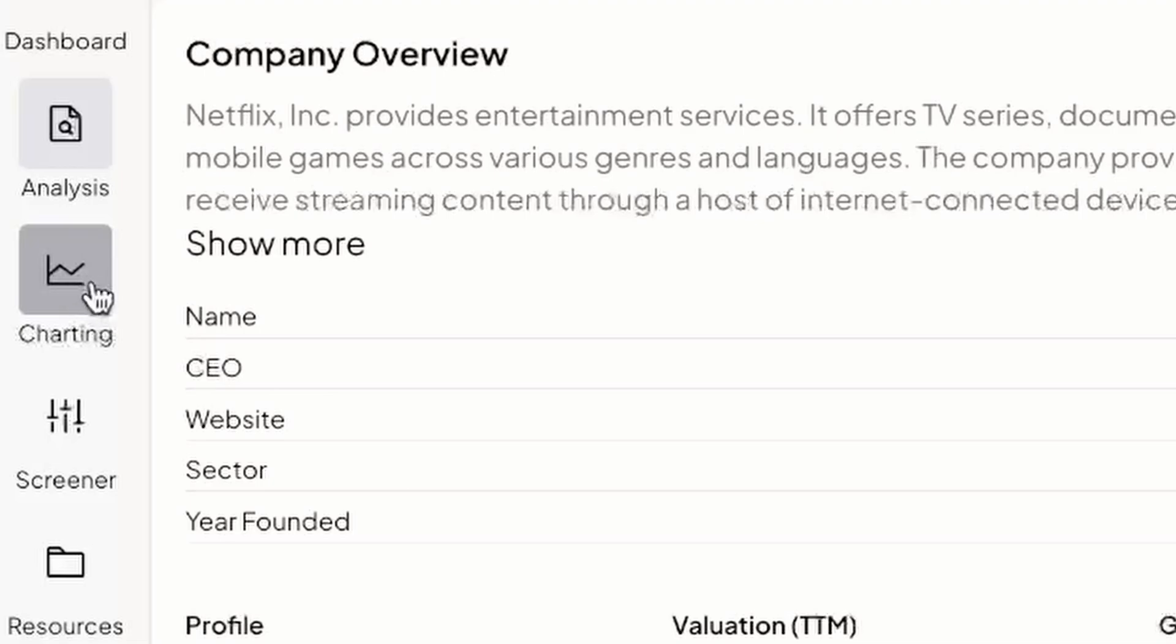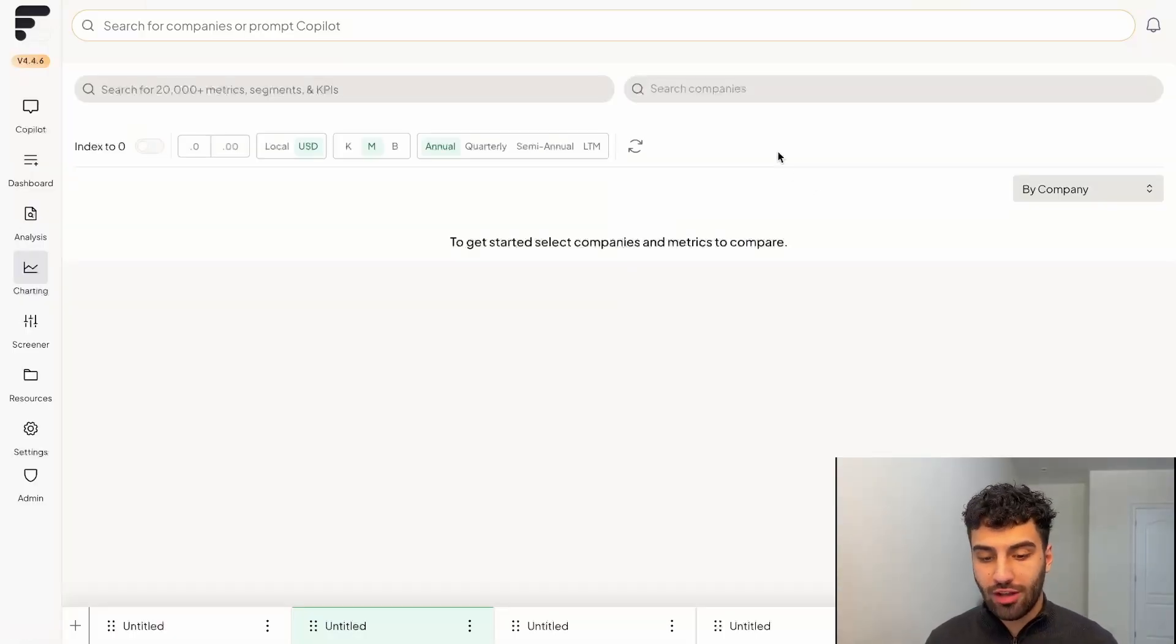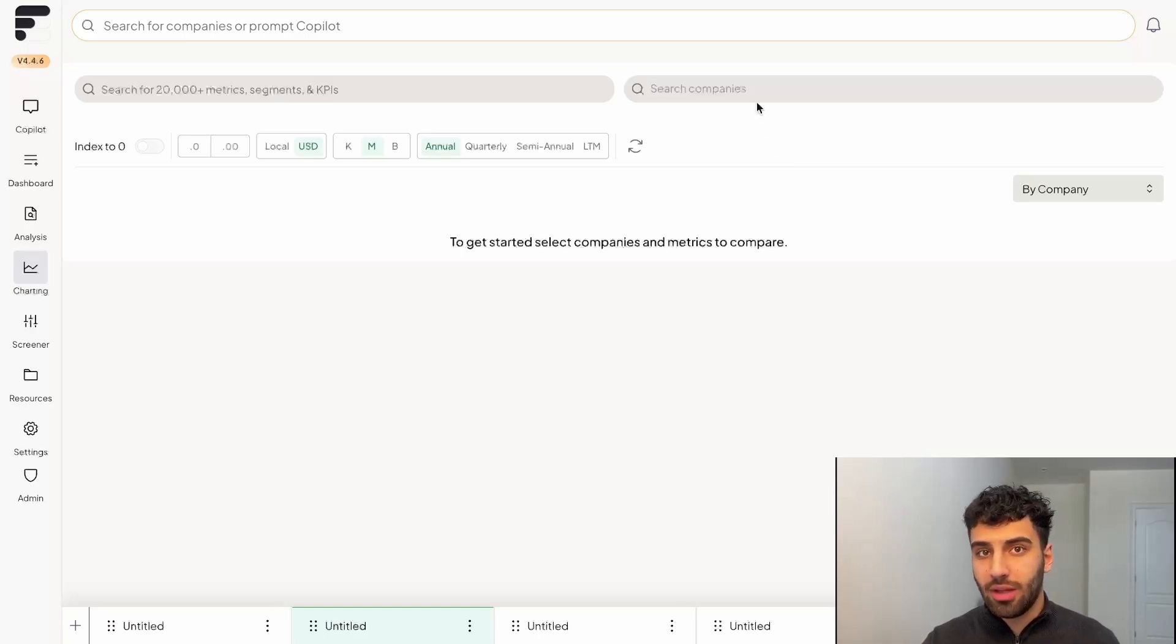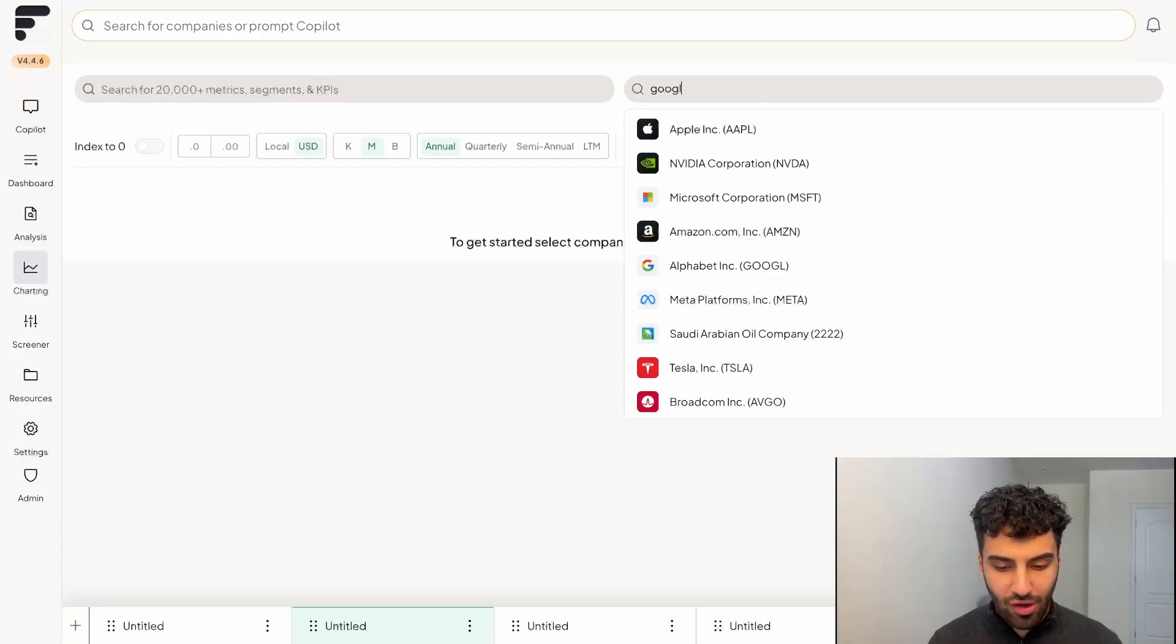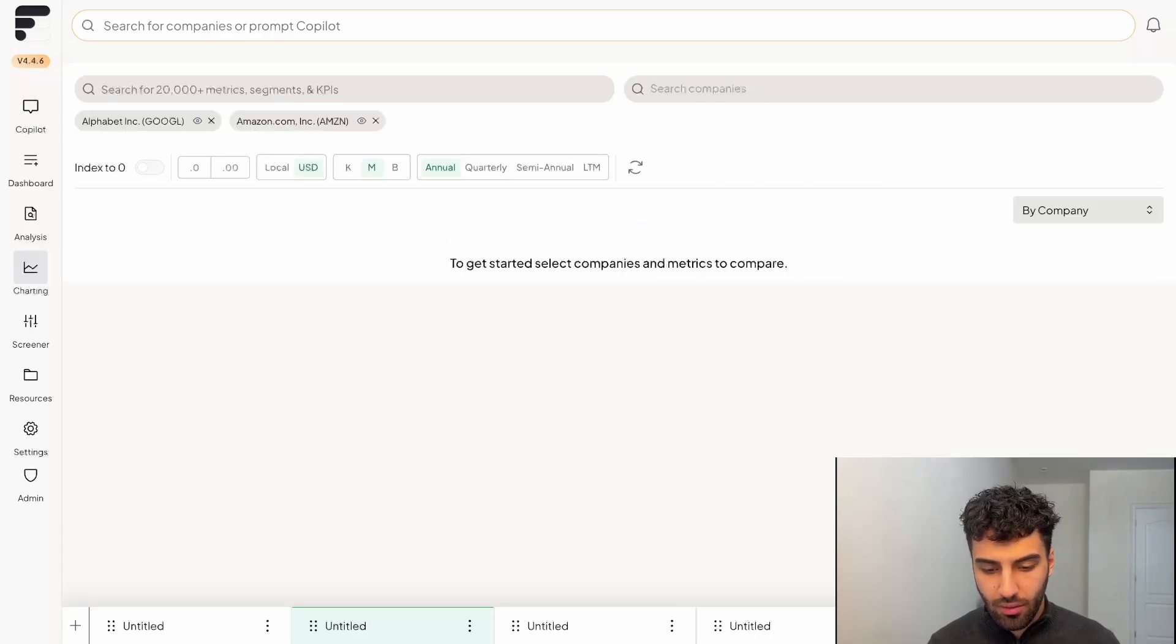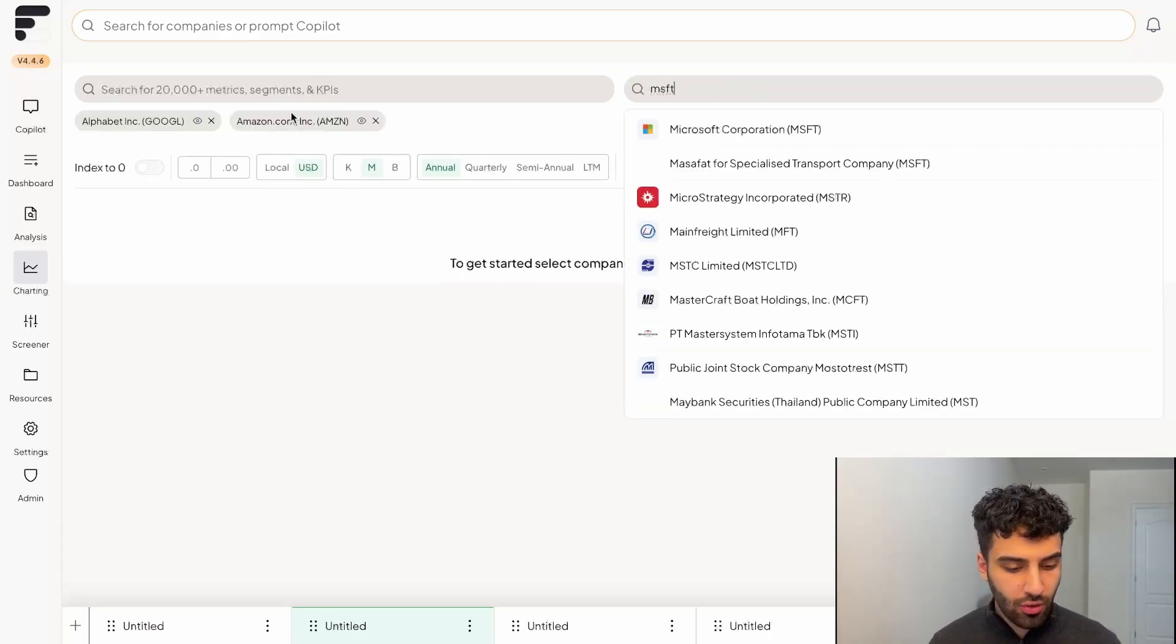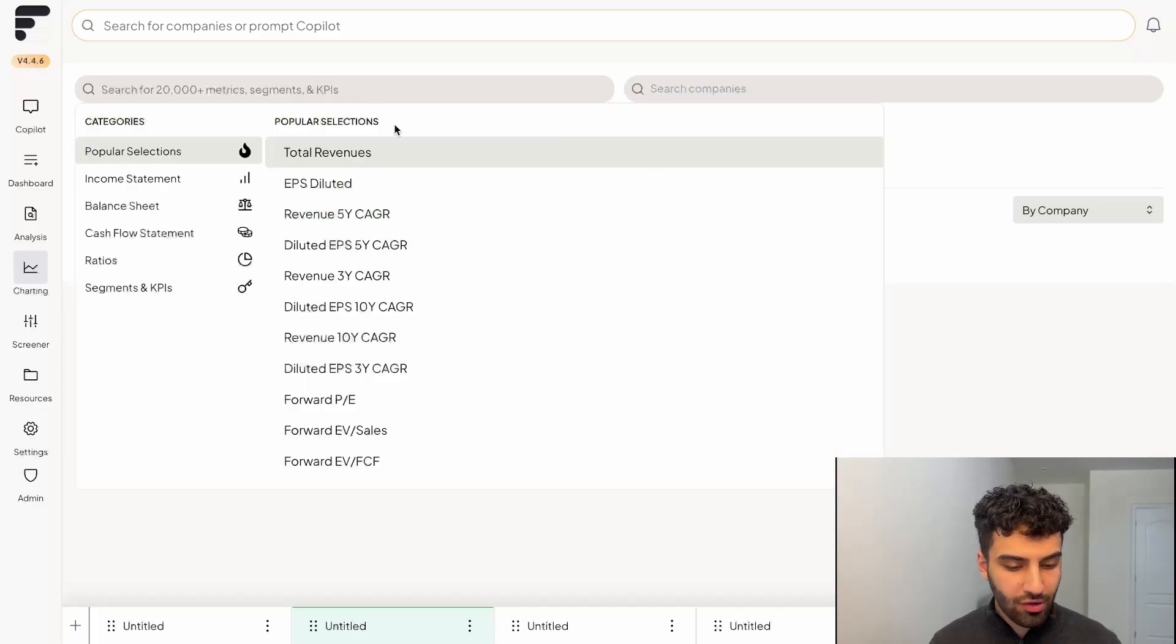So for example, if we go over to the charting tab, a very common comparison that many of our users like to track on a quarterly basis is comparing the various different cloud segments of the big hyperscalers. So for example, your Google, Amazon, and Microsoft. And so what we're going to do over here on the charting tab, we're just going to quickly bring in all these different companies.